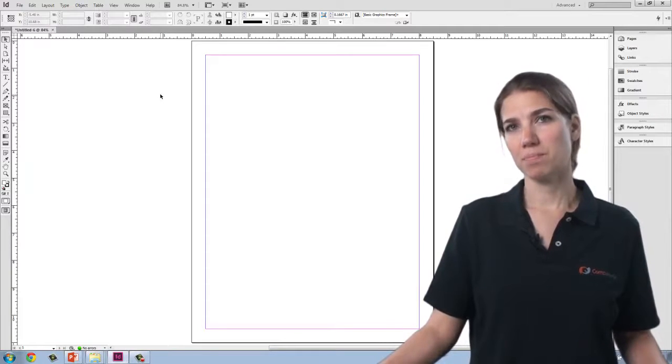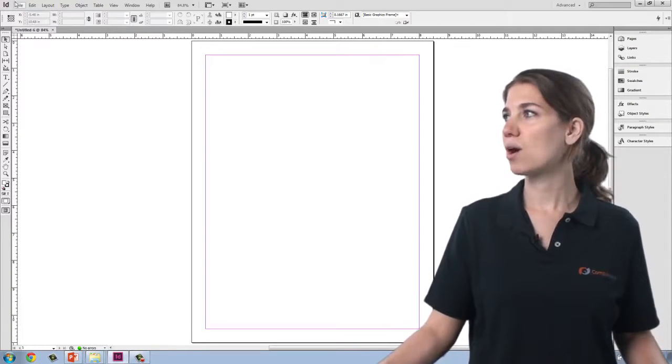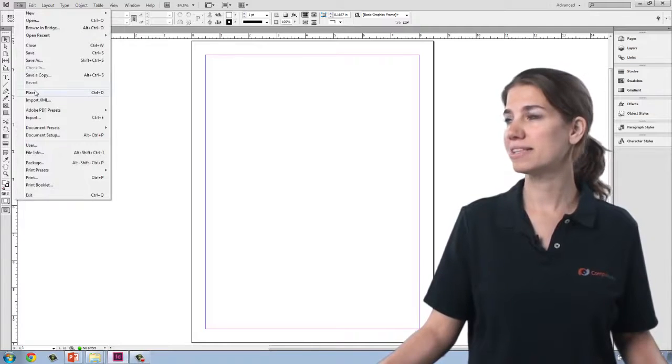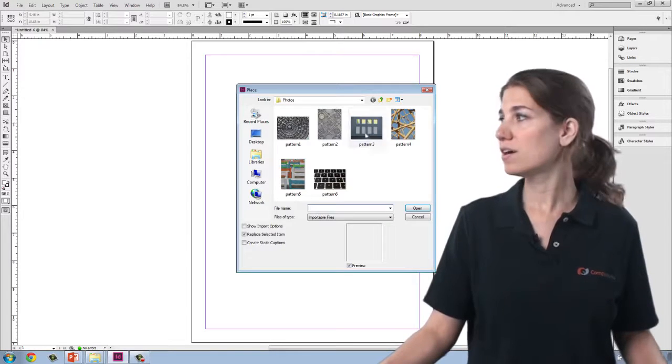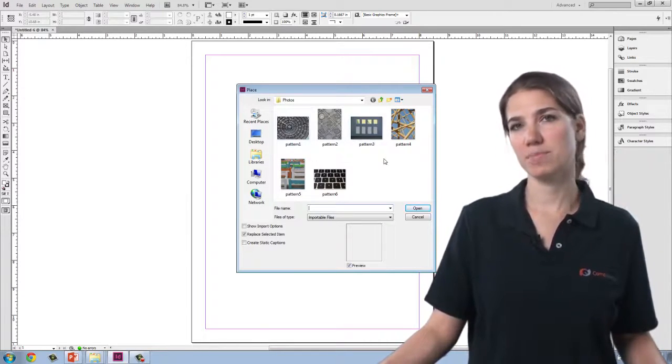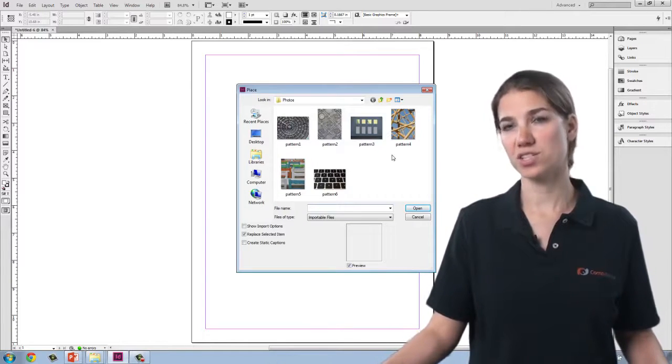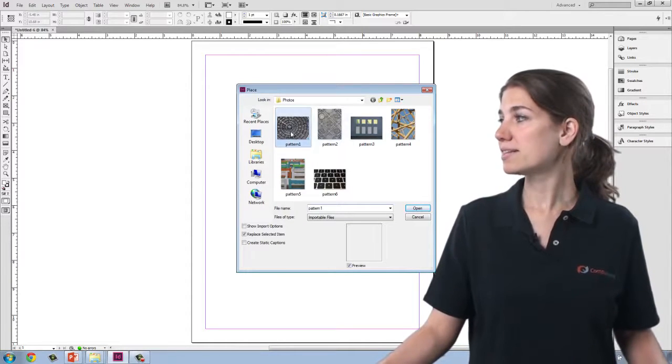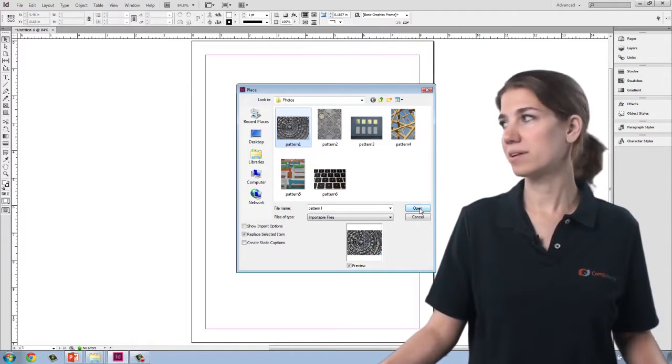The first thing when working with images is to go up to the File menu and select the Place command. From there, you can navigate to the images that you'd like to place. Select them and say Open.